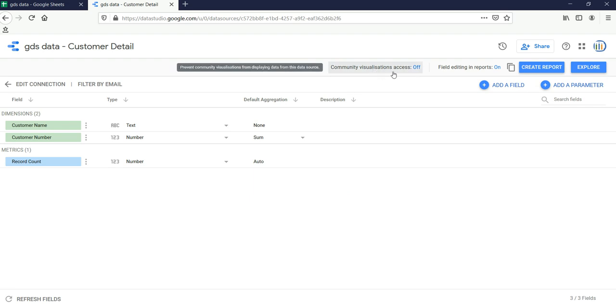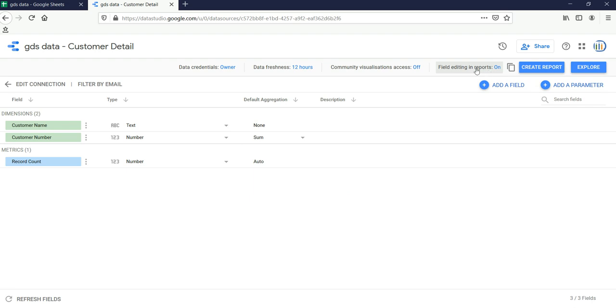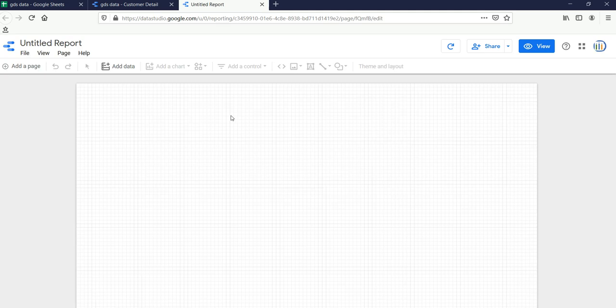I'll select every 12 hours and click Set Data Refreshness. Community Visualization Access means I'm not giving the community access to visualize this data. Field Editing in Reports means if you want to edit the field within the report you keep it On, otherwise Off. Then you can click Create Report or Explore.